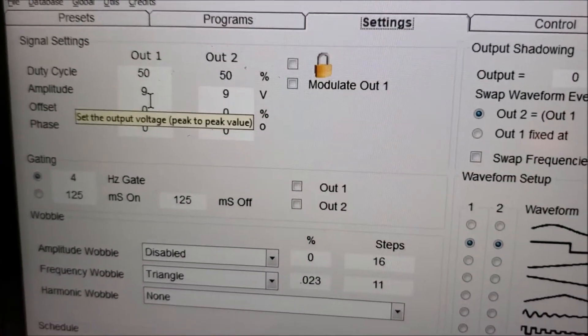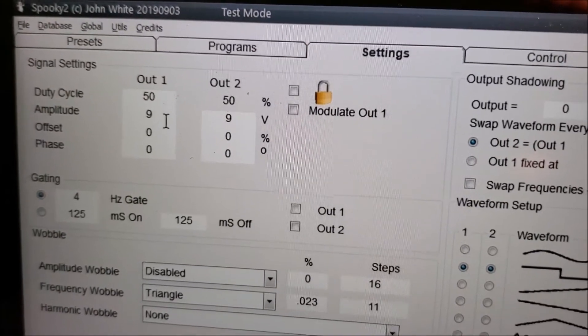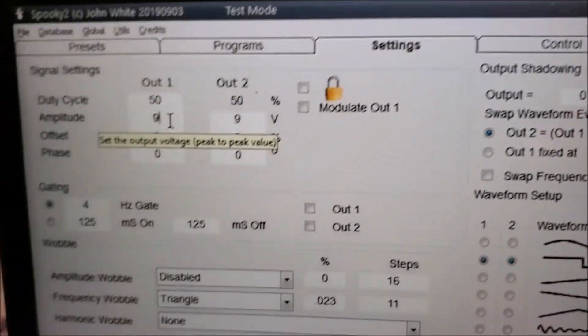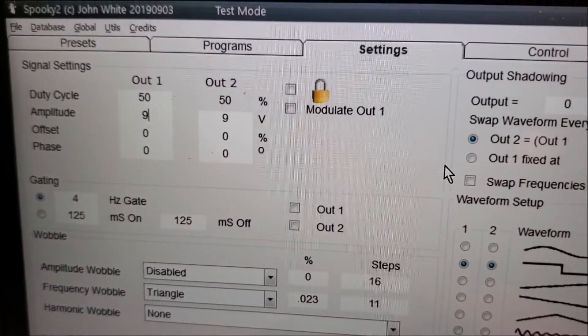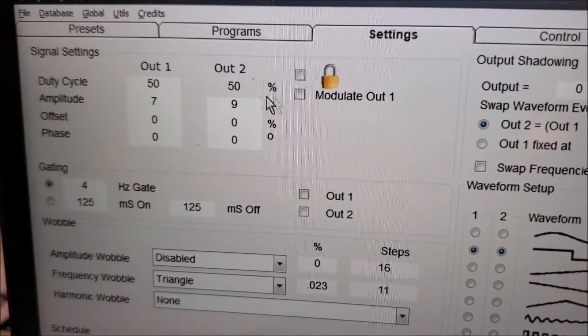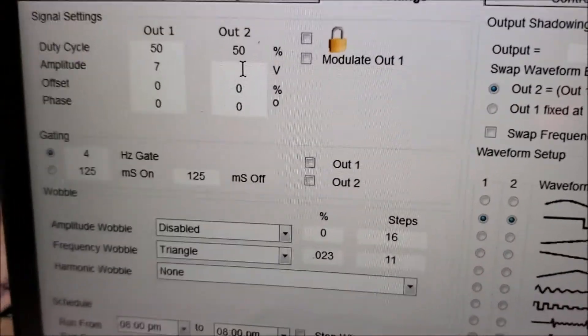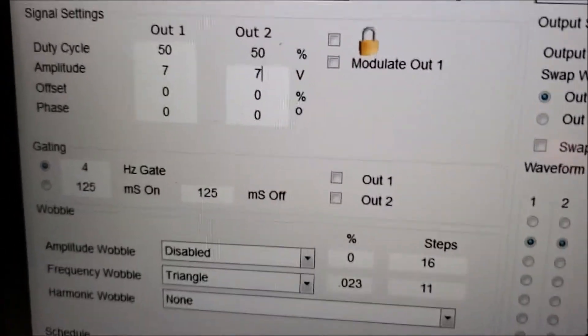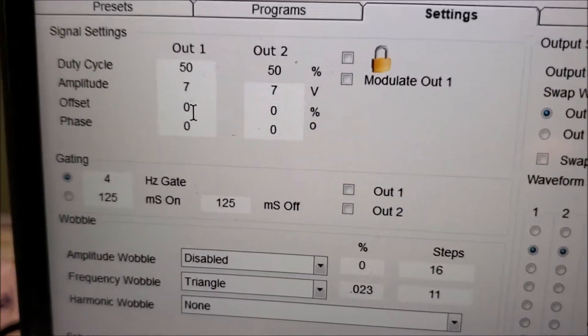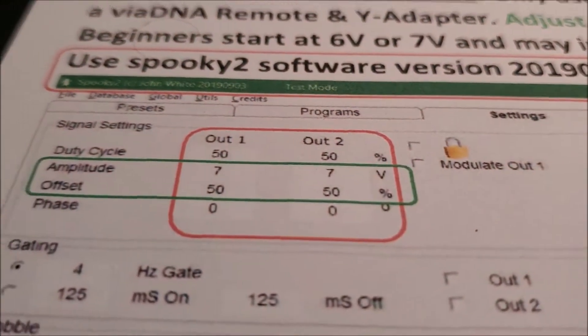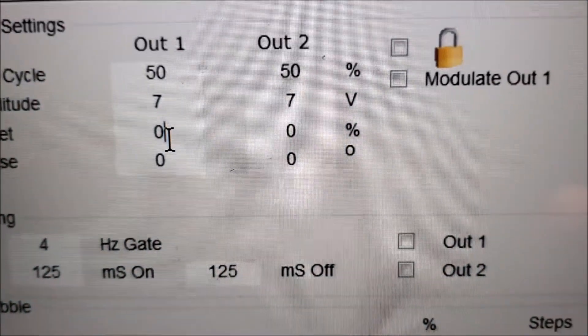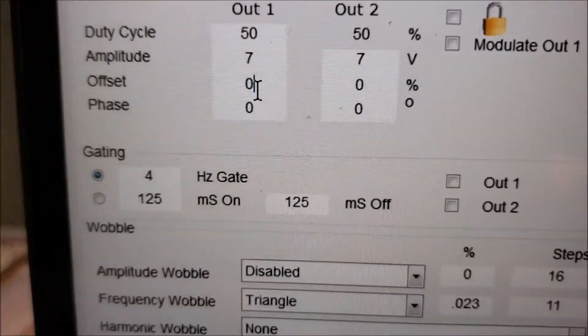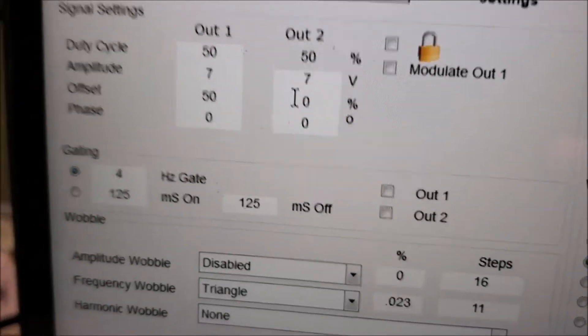Let's change the settings to the new settings, the updated settings. Let's say you were running amplitude 9 before. You definitely want to lower it a couple notches because these are more powerful settings. I'm going to change it to 7. Let's say you were running an 8 before, you want to change it to a 6. But in this case, I'm changing both of these to 7. Here's the instructions. I'm going to follow the instructions. You can see offset needs to be 50-50. So 50 and 50.